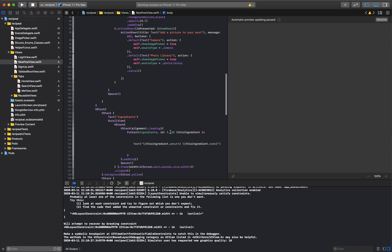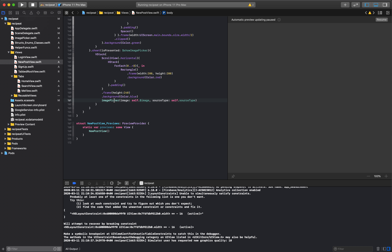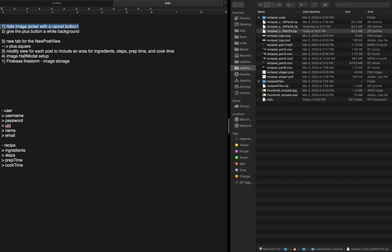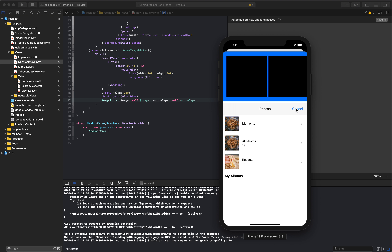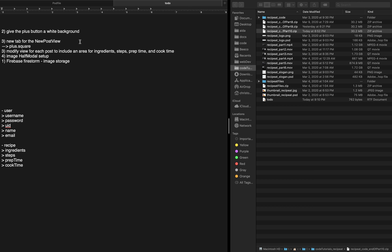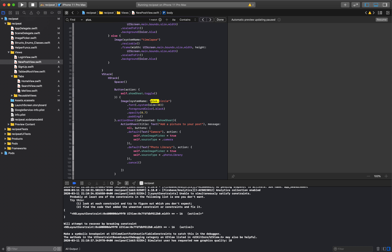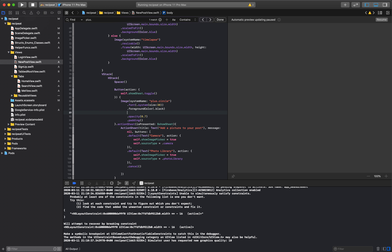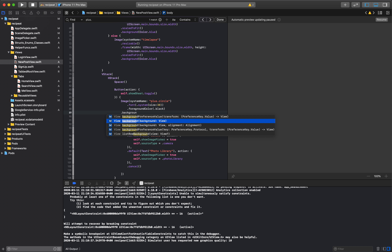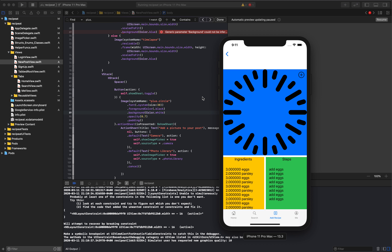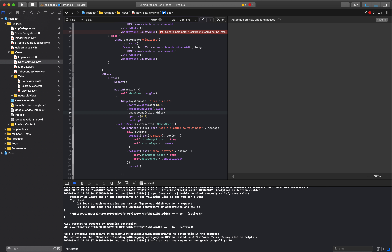Let's look at this list so we don't get too ahead of ourselves. Put the image picker in a new file — done. Hide the image picker with a cancel button — lucky for us that's kind of already there, so I'm actually going to leave this entirely as it is. I don't see any harm in that for now. One really small detail: I want to give the plus button a white background — plus dot circle dot background color.